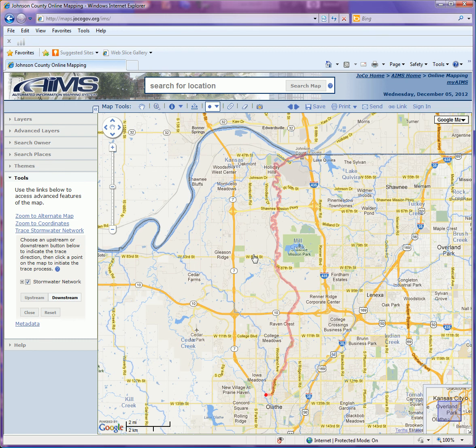Again, it's giving me the city, watershed, and floodplain administrator for that particular point. So that very quickly is how to use the stormwater network trace tool that has been integrated into the AIMS online mapping system.